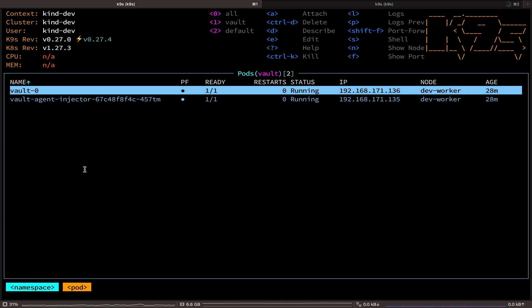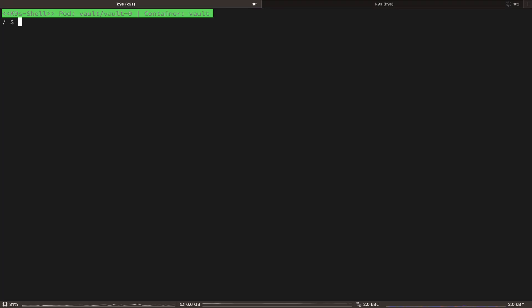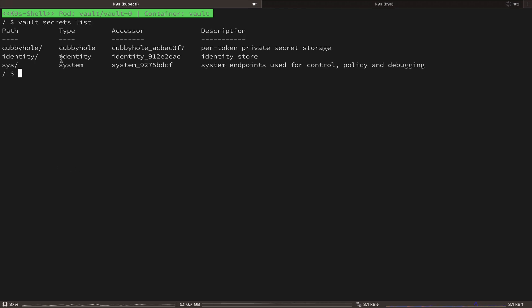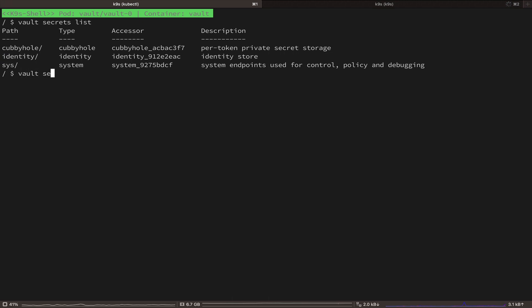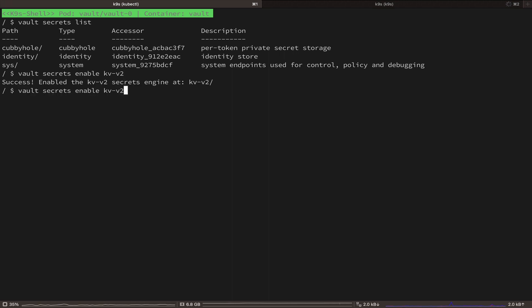Let's shell into our pod first. And let's run Vault secrets list to see already configured secrets engines. And by default, we have the cubbyhole and the identity secrets engine enabled.